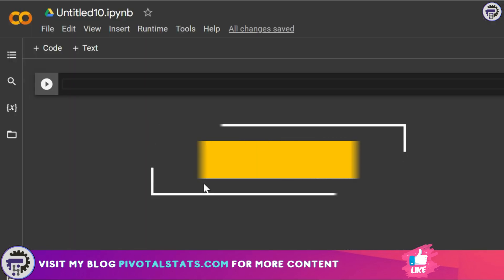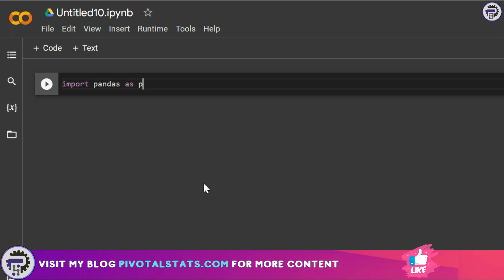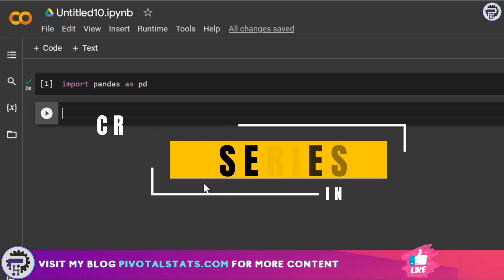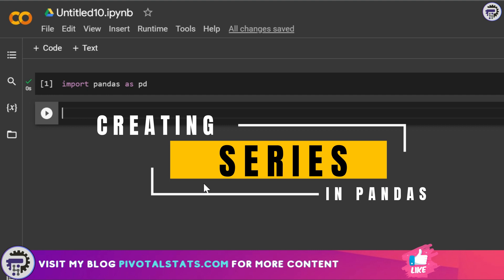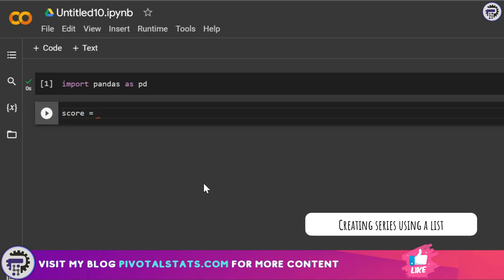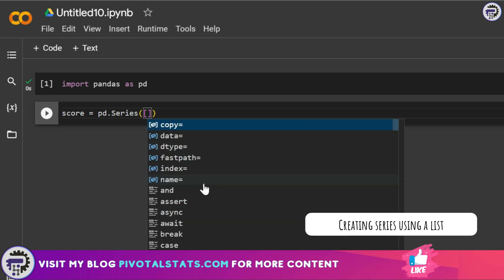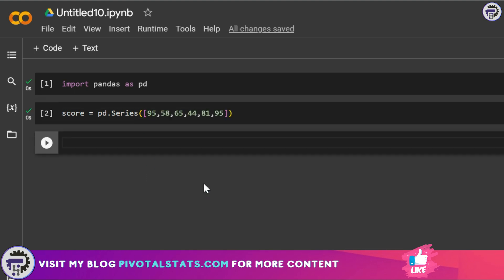Before we work on methods within a pandas Series, it's important to import pandas, so I'm going to write: import pandas as pd. Now let's create a Series. A Series in pandas can be created from a list as well as from a dictionary. Let's create a series called 'score' using pd.Series — remember Python is case sensitive, so 'Series' needs a capital S. I'll open a bracket and use a list to create this series.